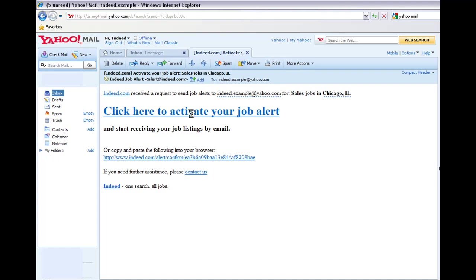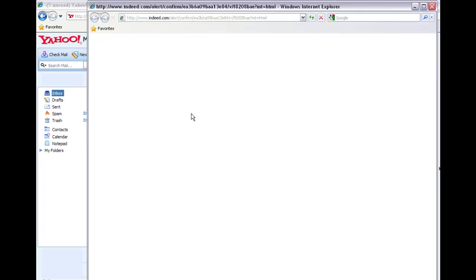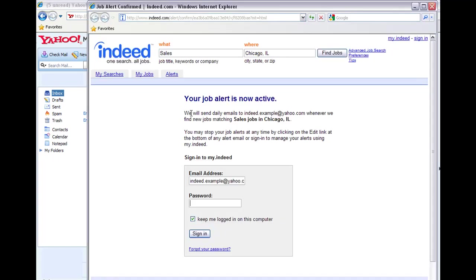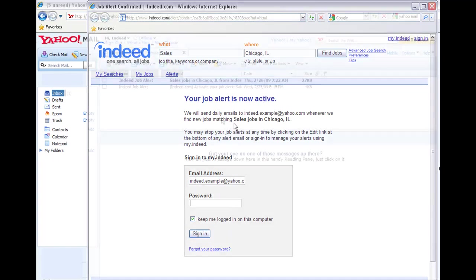Clicking on the activation link will automatically confirm your alert and bring you to the Indeed Job Alert confirmation page where it will show you your email address and the criteria for the alert.